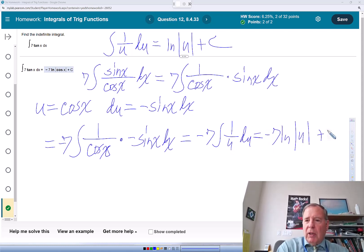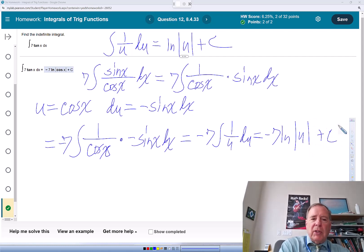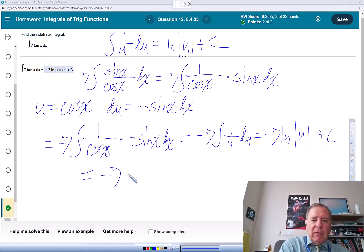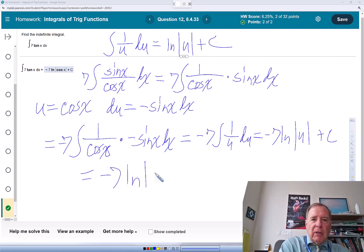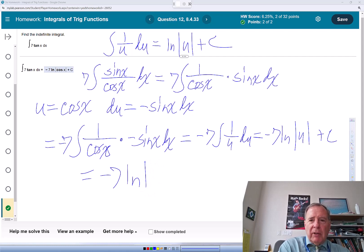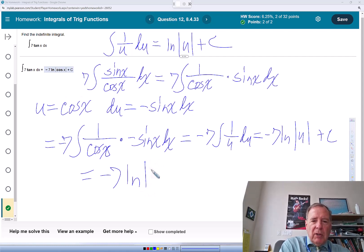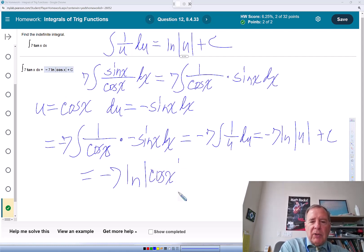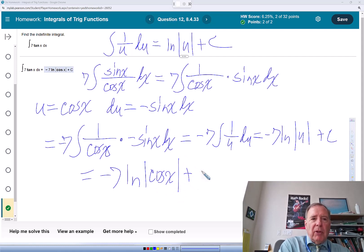which is negative 7 natural log of the absolute value—go back to what u is, which is cosine x, then plus c.